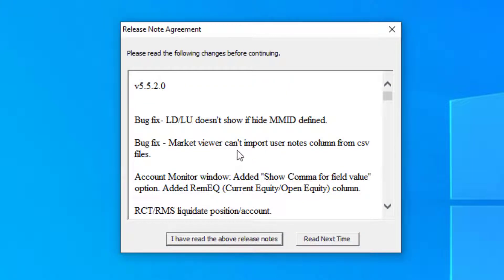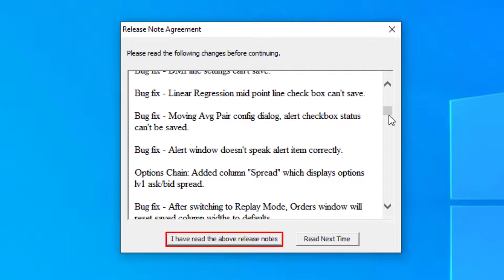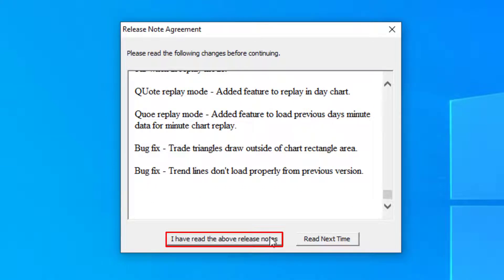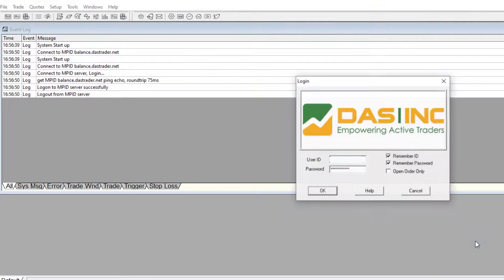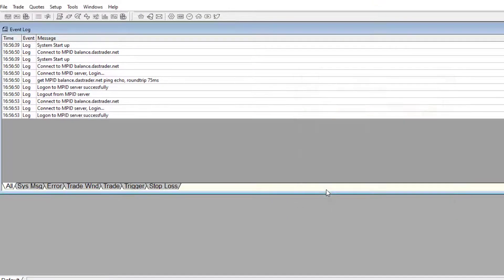You will see you will have release note agreement and you will have to select I have read the above release notes. Open your DOS Trader and log in.